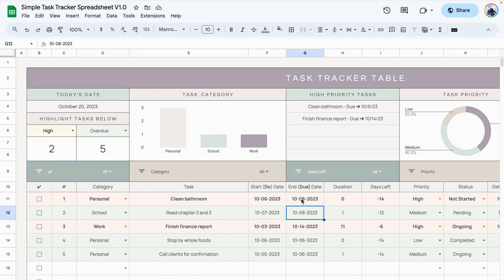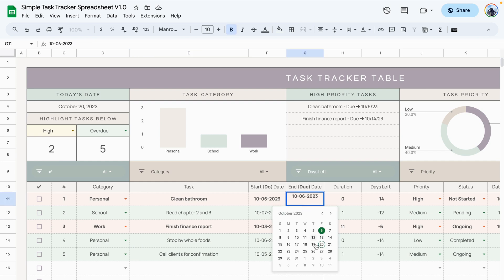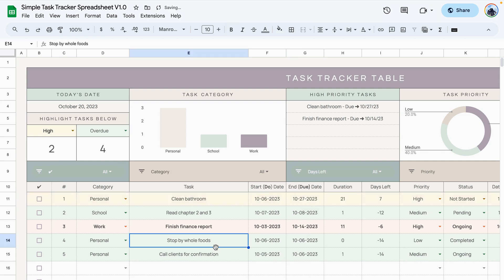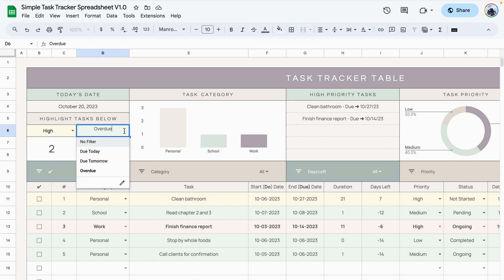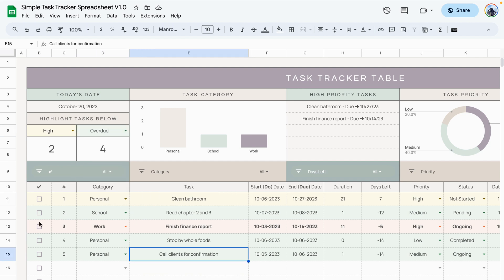So if I were to change this date to something in the future, you see that it changes back to yellow because it's high priority but it's no longer overdue. Basically we have three different colors. The first color represents the priority which is yellow. The green color represents the status, and this orange color displays tasks that meet both criteria.